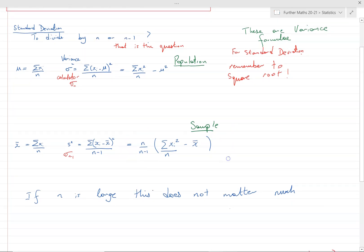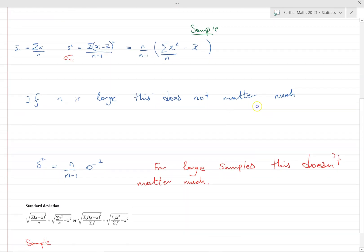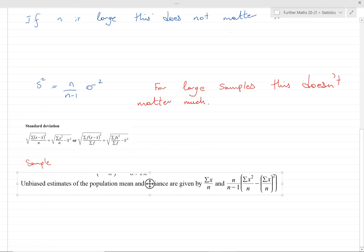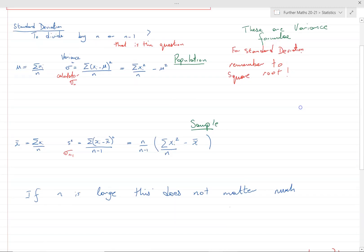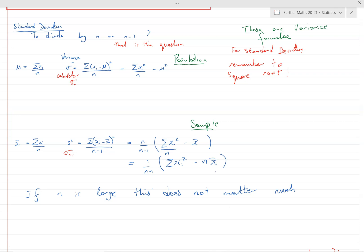This is also confounded by the fact that you might see the formula quoted in various different ways. The OCR Further Maths formula book writes it in one form, but you might also see it written as (1 over n minus one) times (sigma x_i squared minus n x-bar squared), or various other rearrangements. They're all basically rearrangements of each other. Remember these are variance formulae — take the square root to get an estimate of the standard deviation.